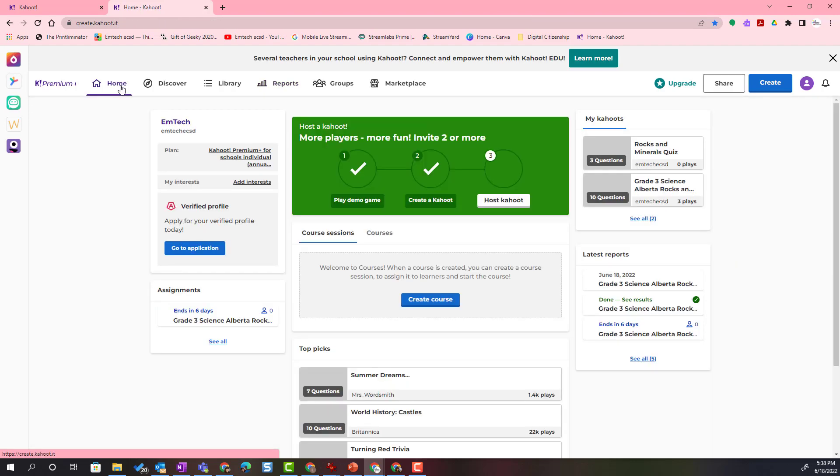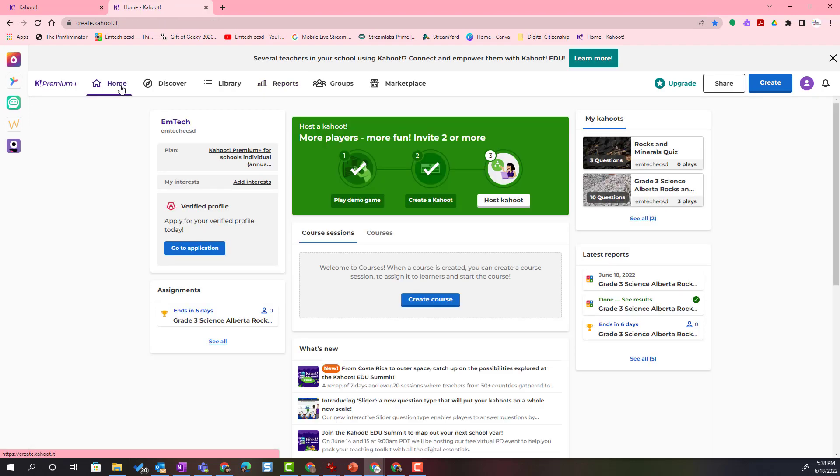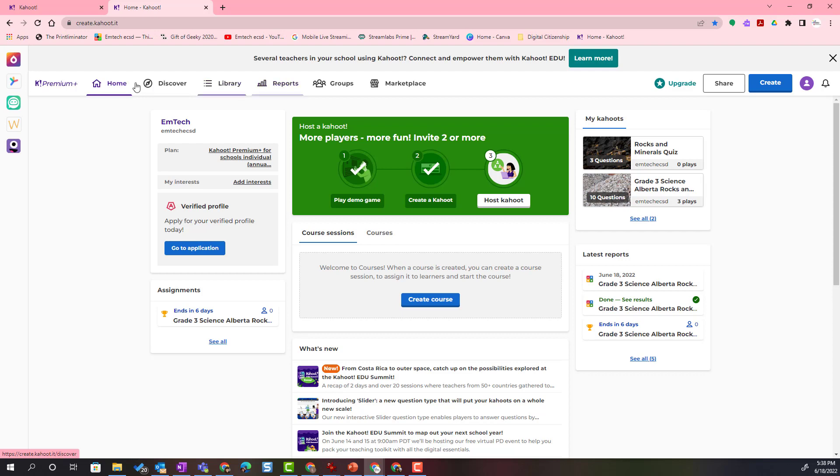Keep in mind that you can access your reports for any of your Kahoots anytime by simply clicking on the reports tab when you're in your teacher dashboard.